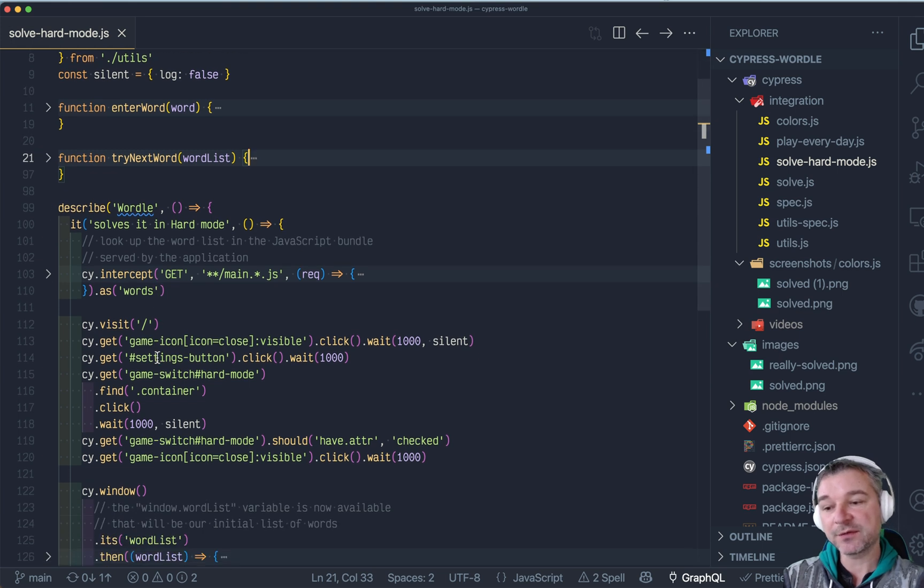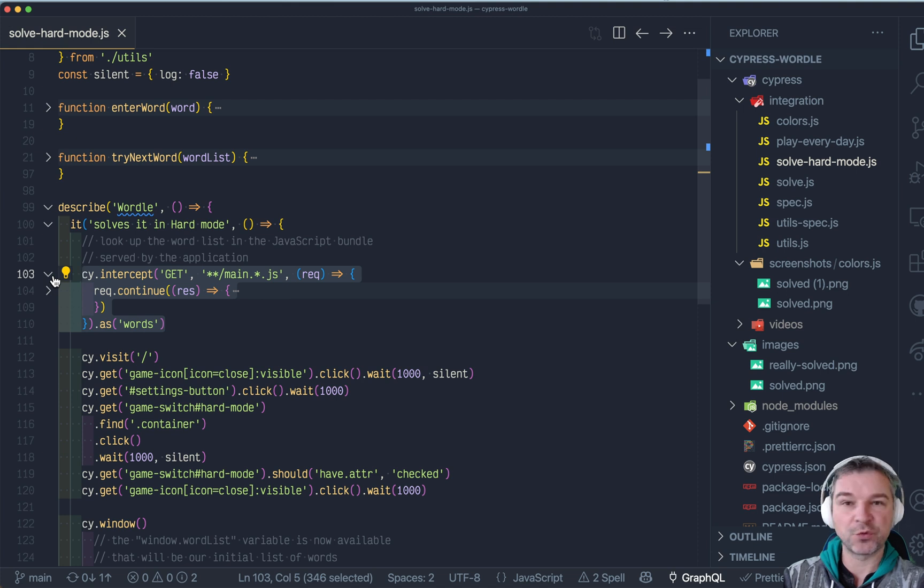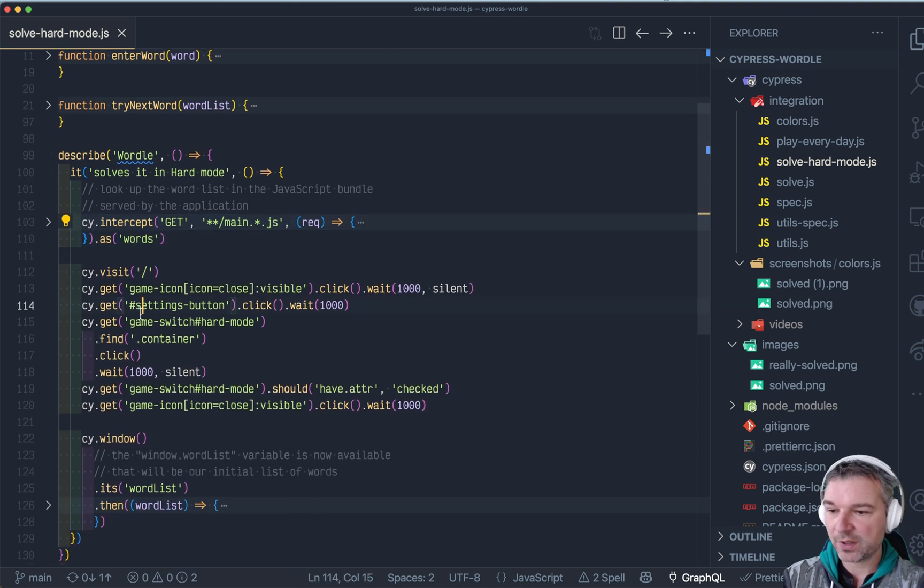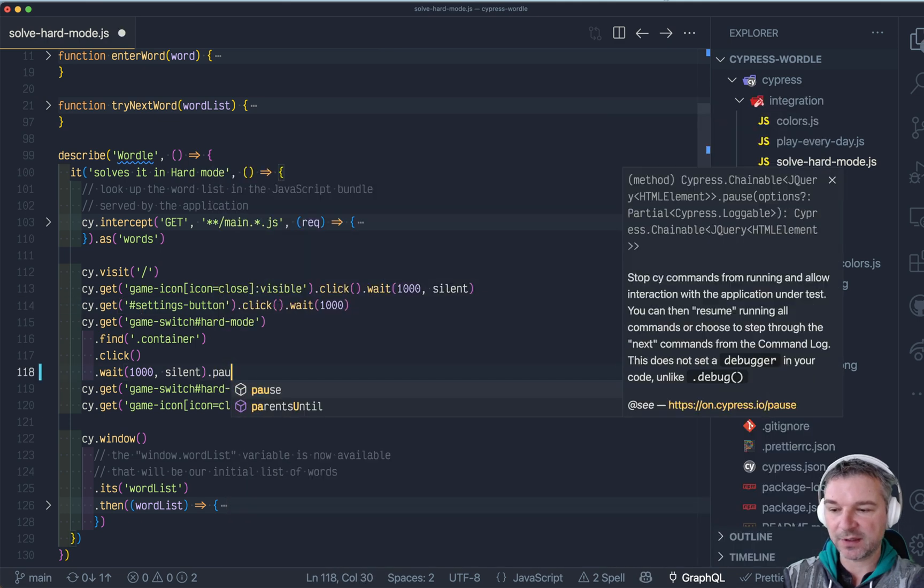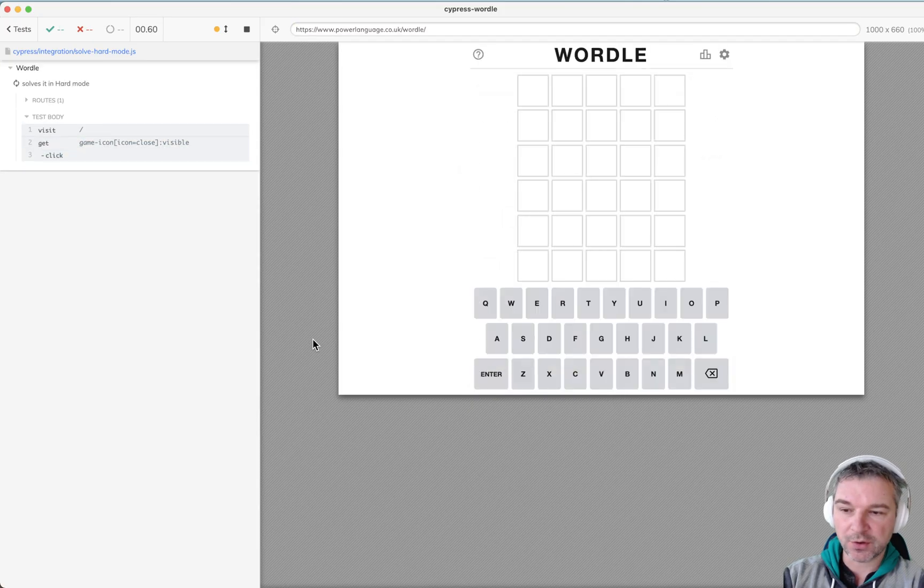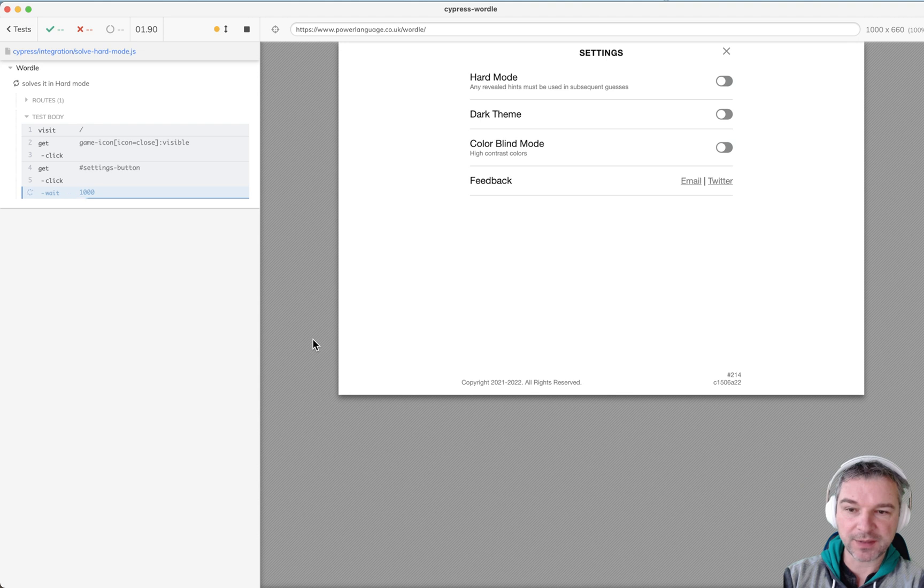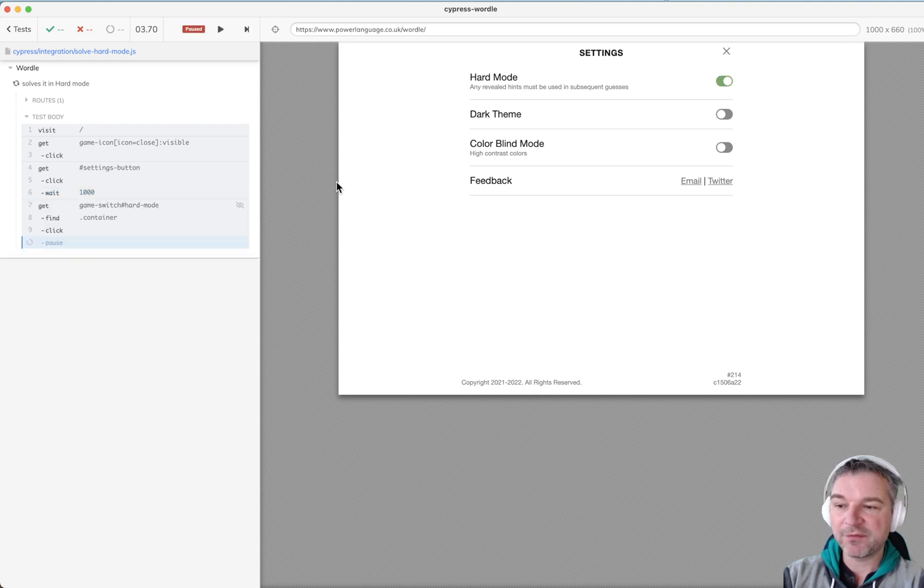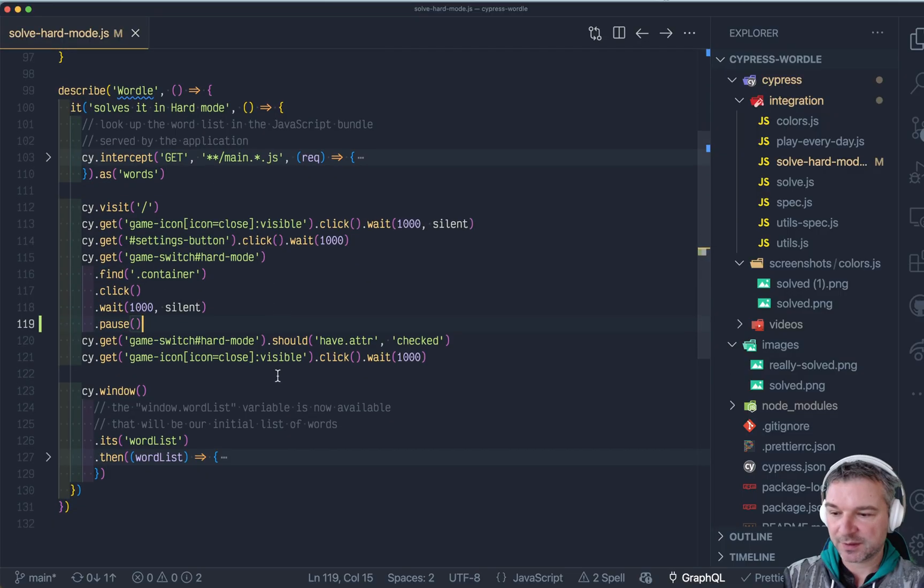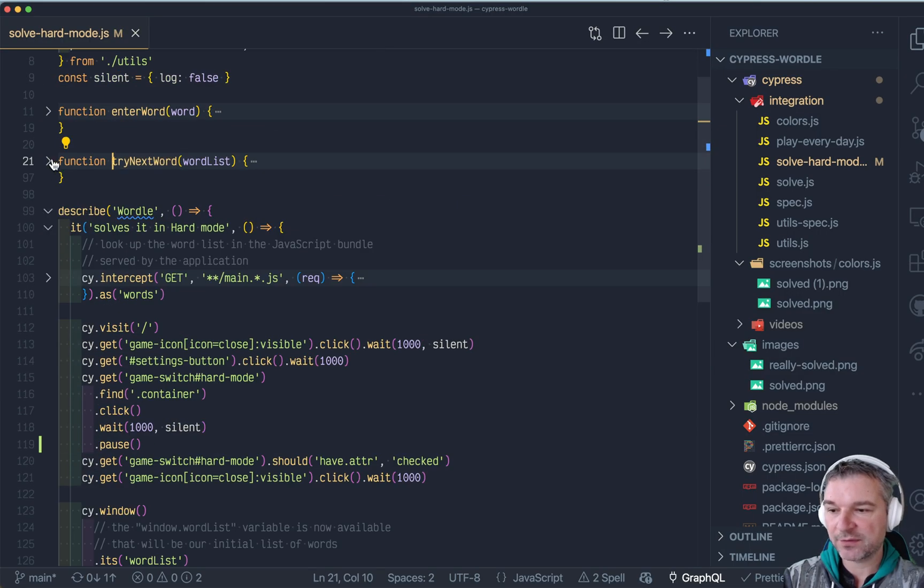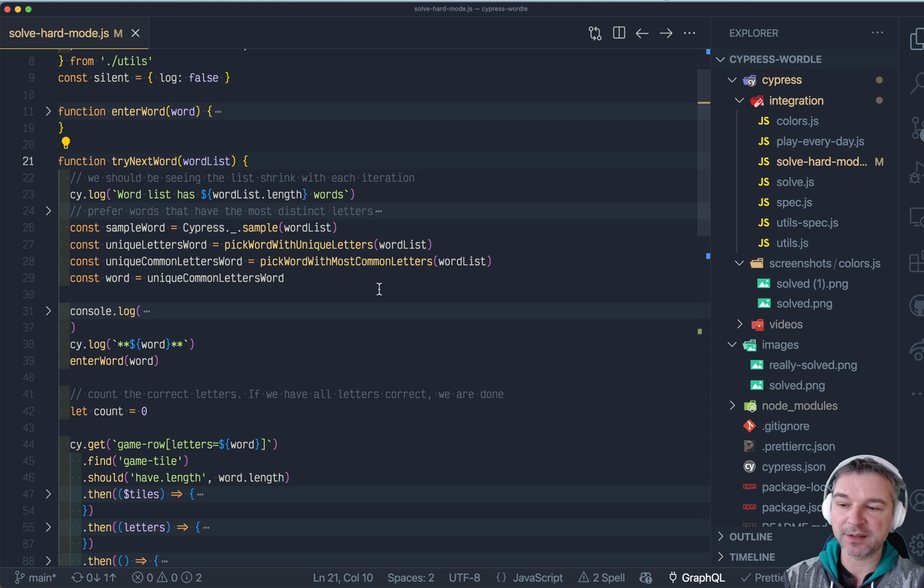I've written a solution for the hard mode and let me show how it's different from solving it in regular mode. We extract the word list the same way when we open the game. We do the same thing where we load the settings, switch on the hard mode, then close the settings.